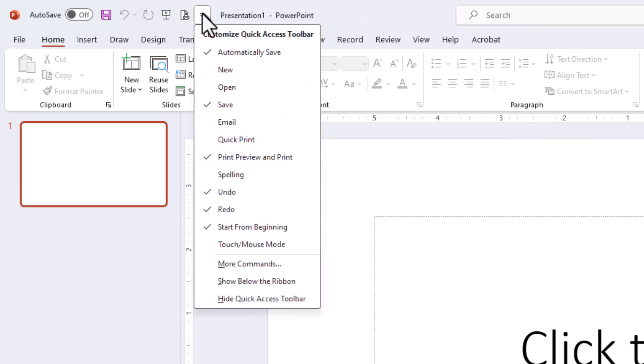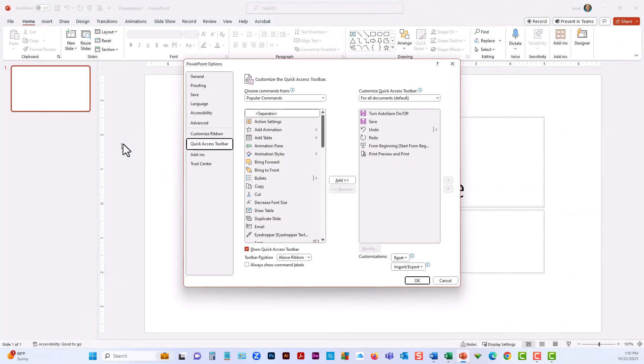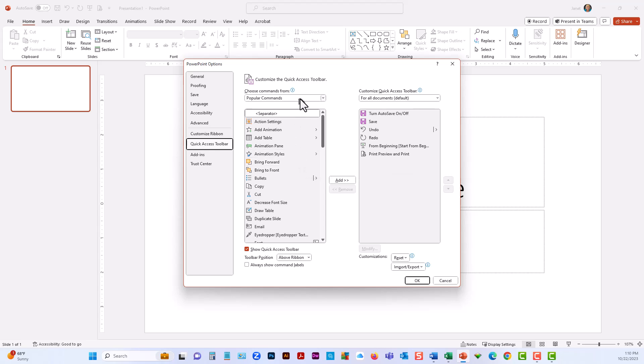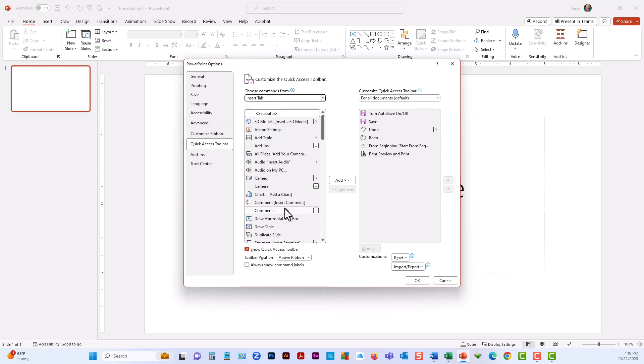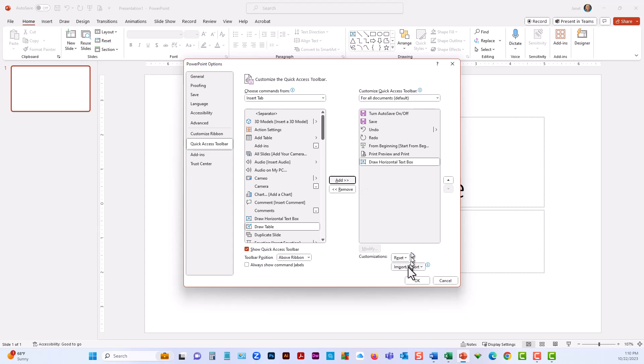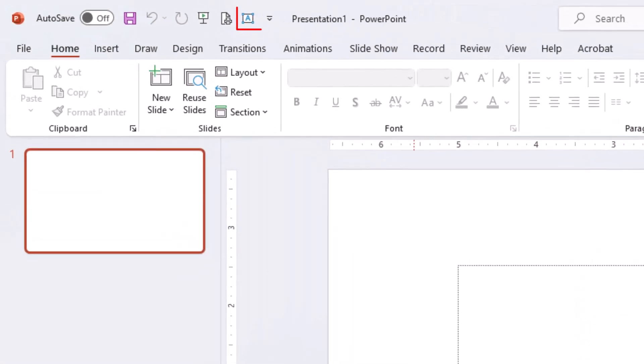If you click on the drop-down and go to More Commands, you can actually add commands from other ribbons and other areas in PowerPoint. I'll click this drop-down and choose the Insert tab, and maybe I want to add the text box. Choose OK, and now I have the text box added.